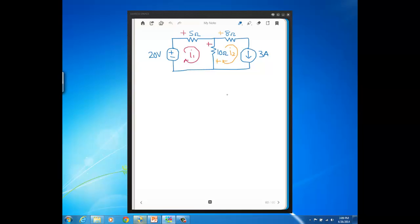We're going to see or start to see how to handle that with this problem. I've set up the problem. Here's mesh current I1, here's mesh current I2 and I put in the polarities for the resistor voltages based on those mesh current directions.